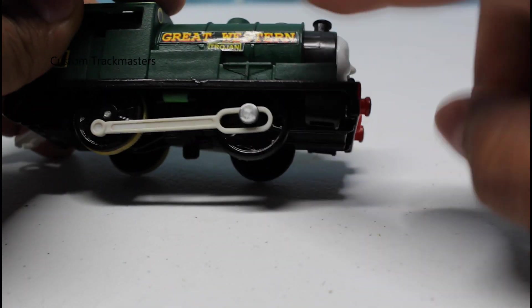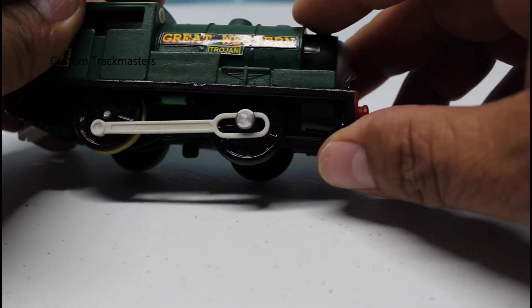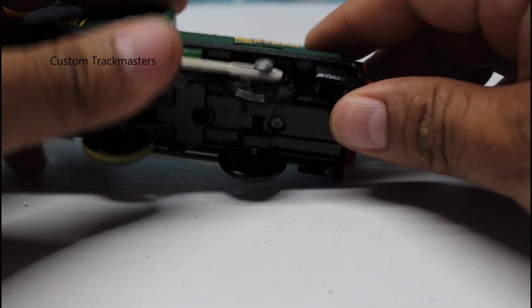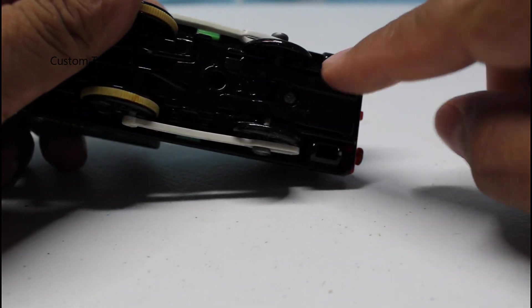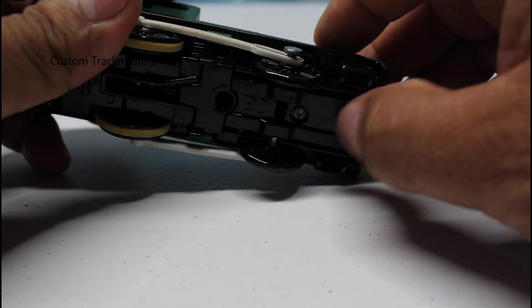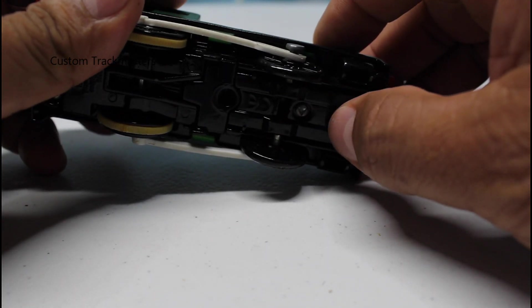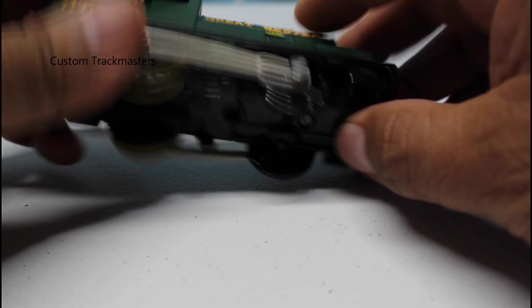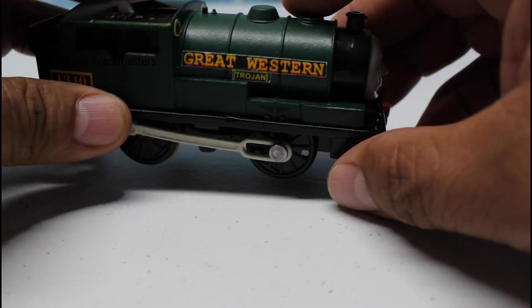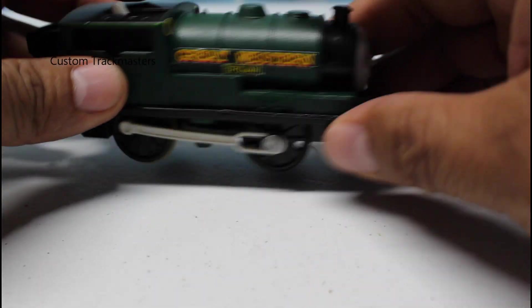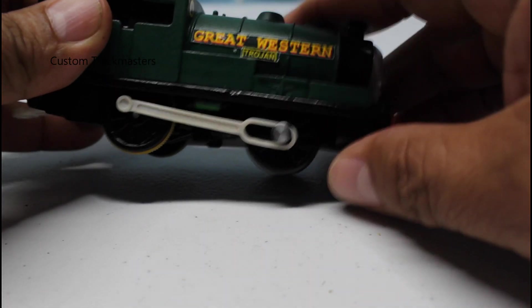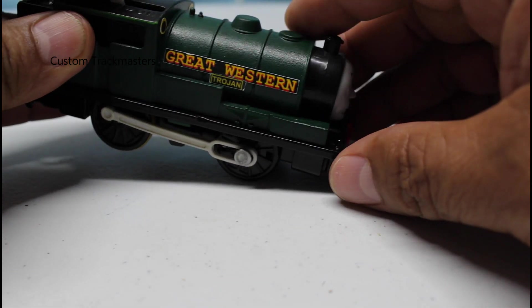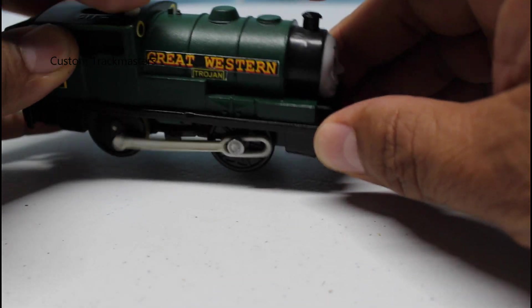because these are not like the Neo Trackmaster models that you unscrew only one screw and then have access to the battery compartment. So this is the way to do it on these models.